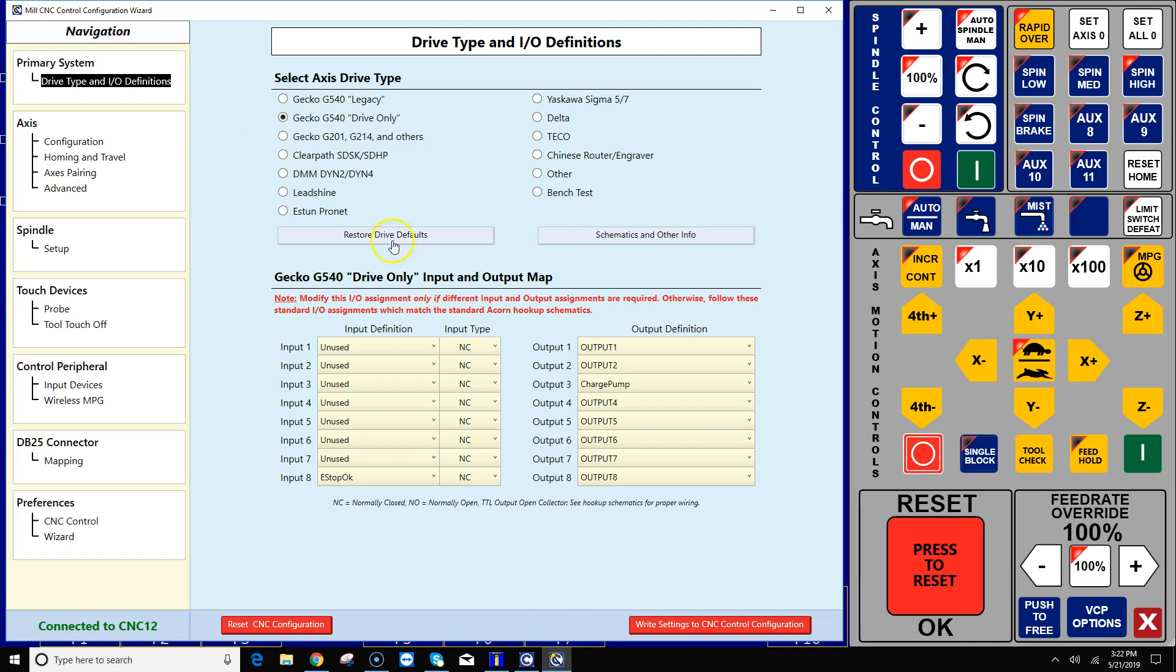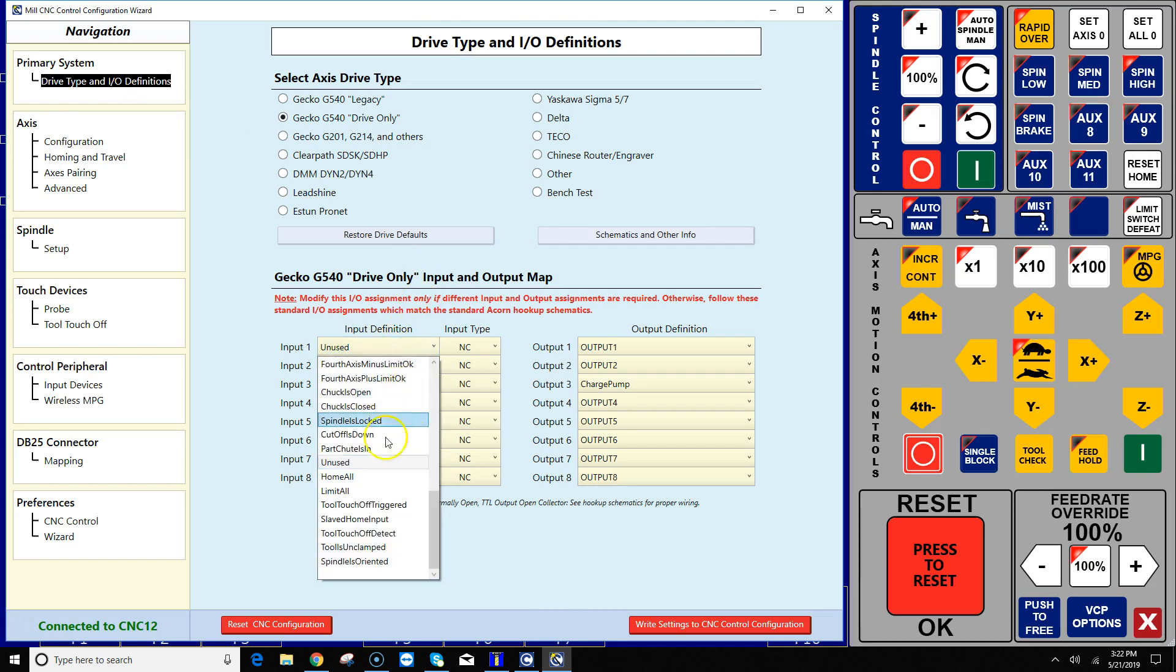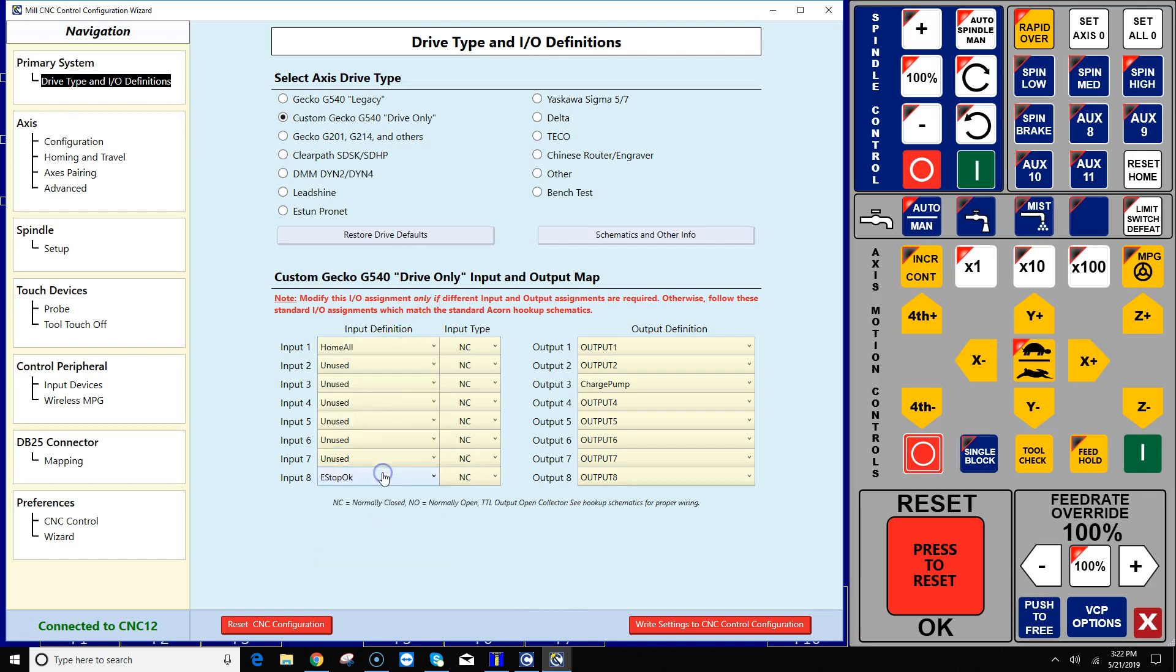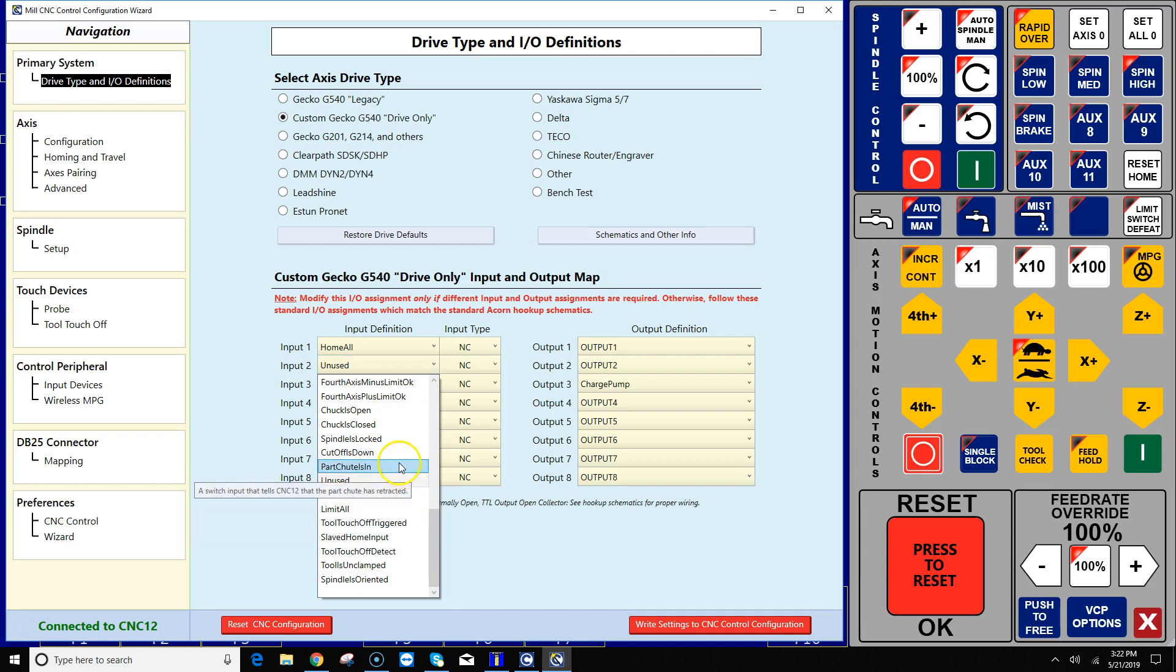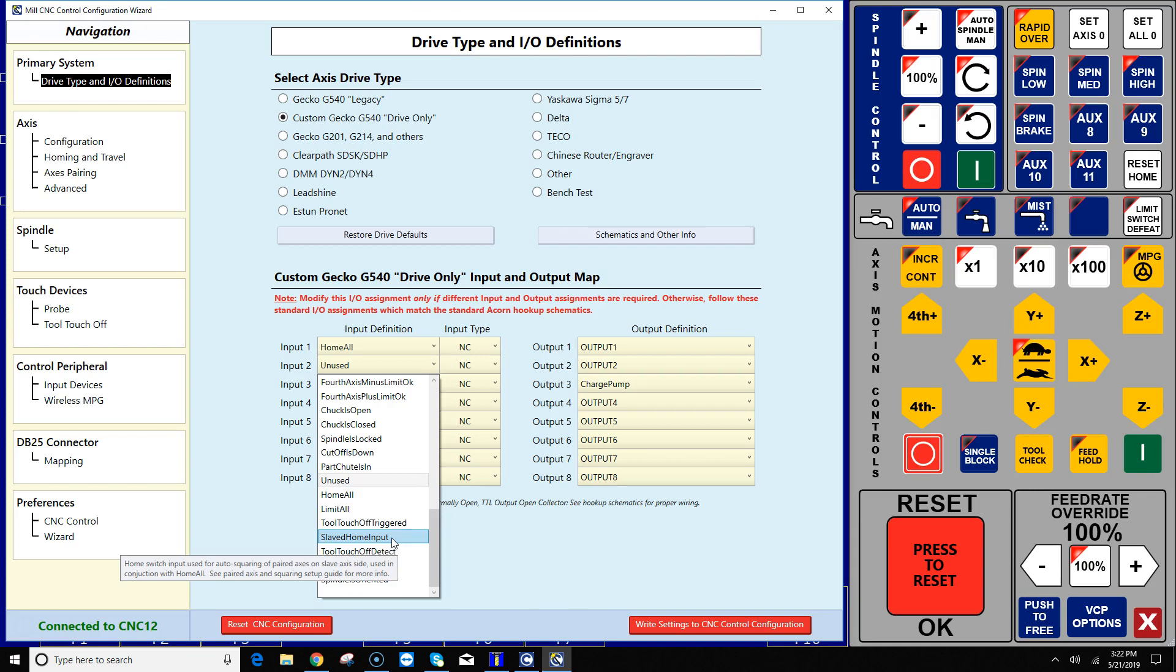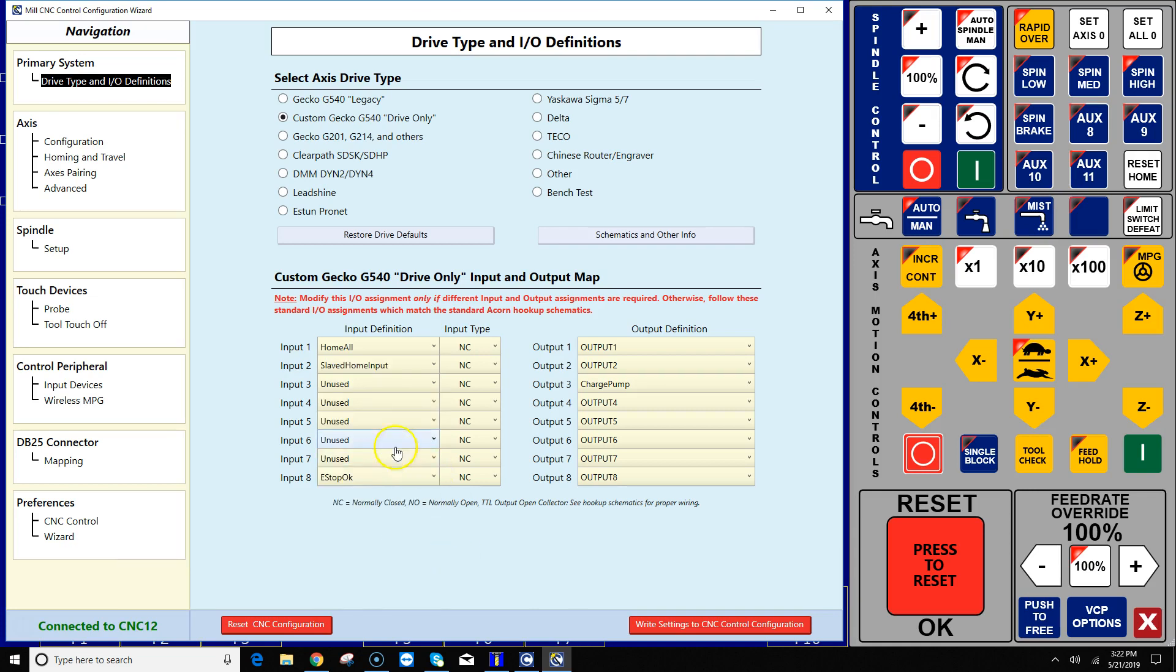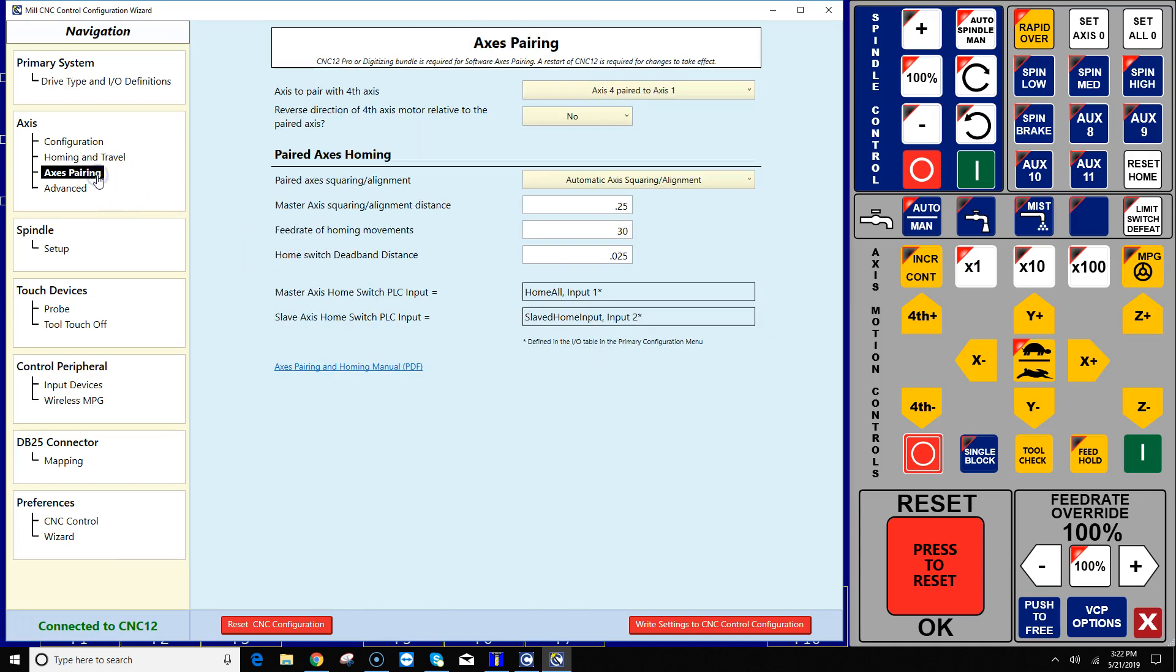Alrighty, the guide shows us that we need to use home all, so we're going to wire XYZ limit switches including that gantry master switch all into the home all input, and then we're going to wire separately one switch called the slave home input. So this is the slave home input switch.